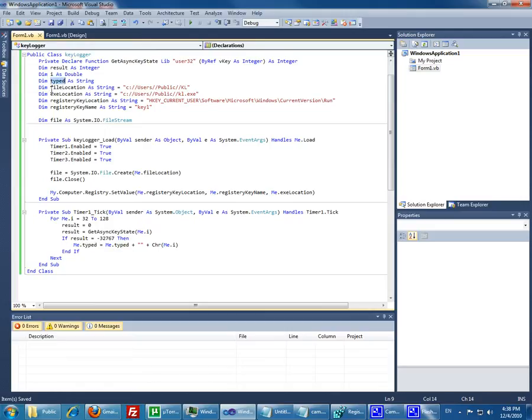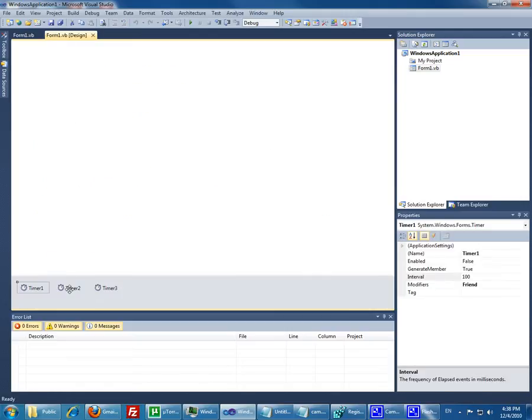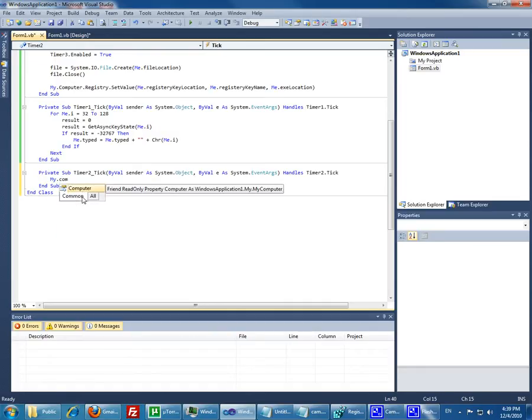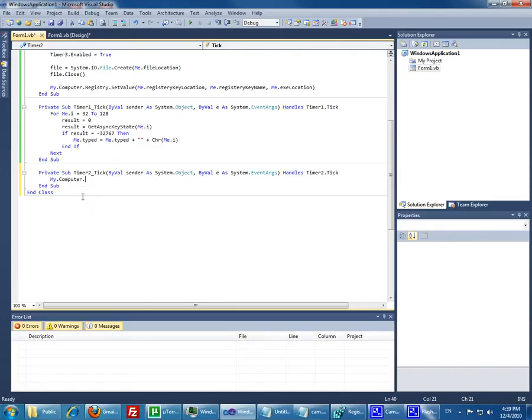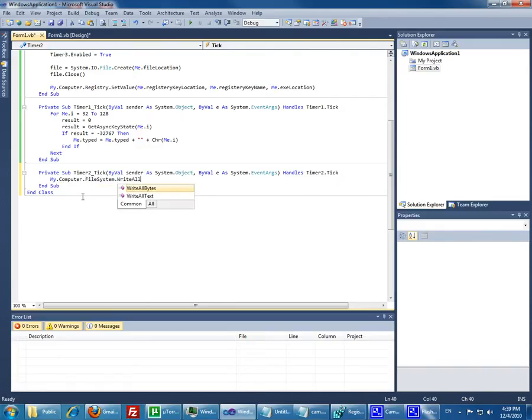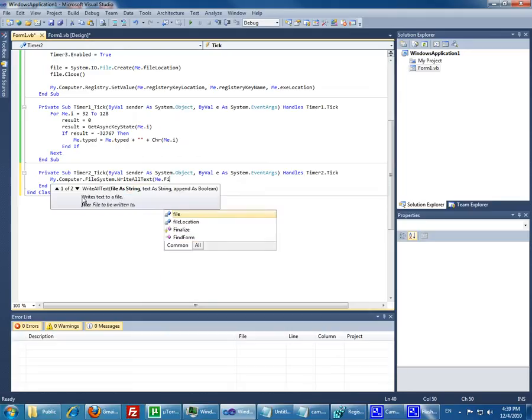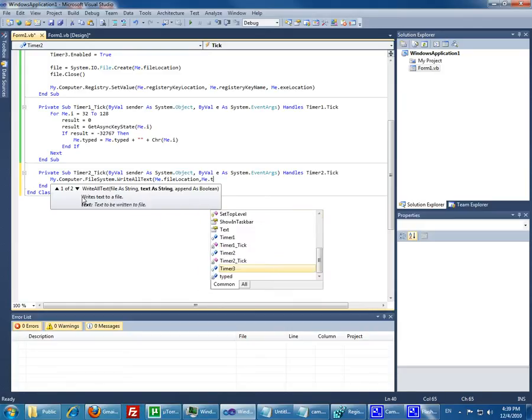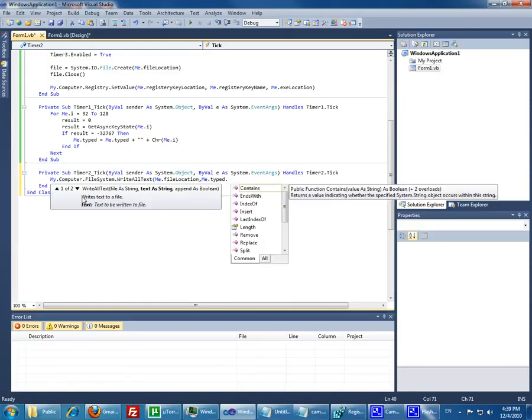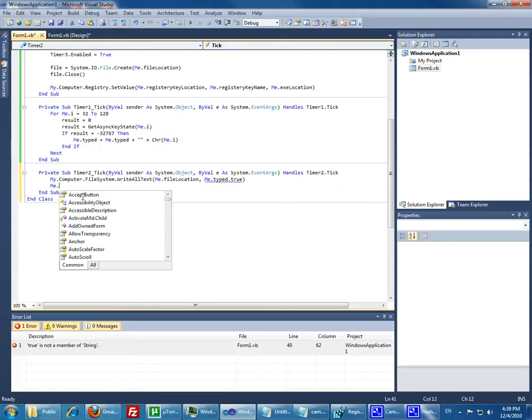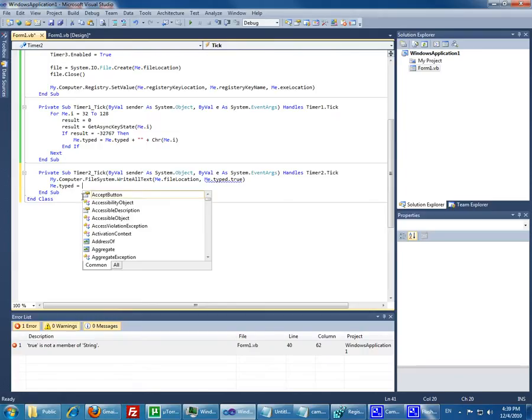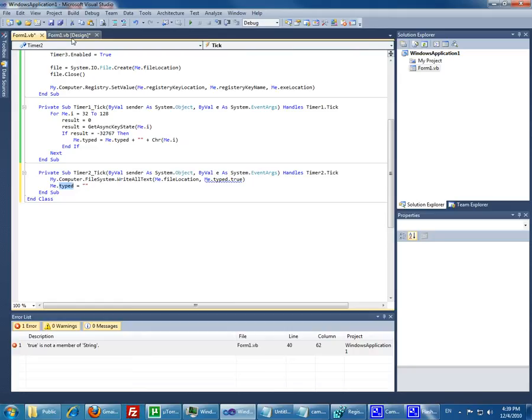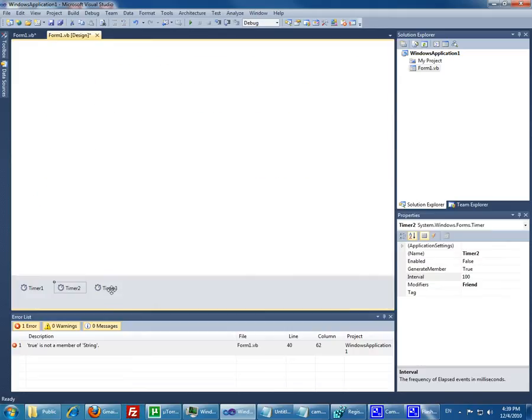Okay. Now we have the, this basically the timer at the, anything that we type stores it into the typed string. Now the timer 2 will basically write what we typed to the file that we have. We're gonna write the text to the file location and then we're gonna write it, the typed. And the third which basically appends to the file instead of overriding. And then let's just reset the, we reset the typed. This way it doesn't duplicate the information.